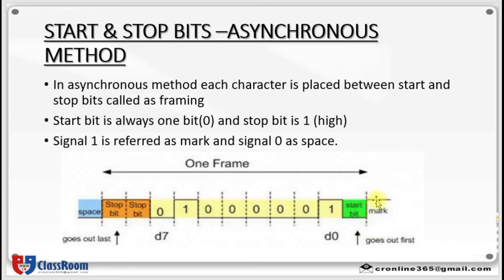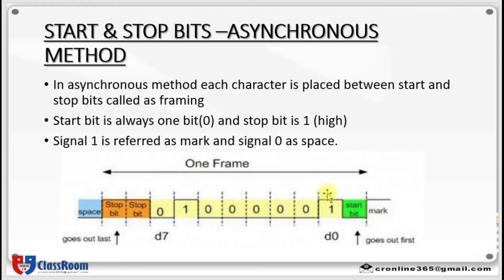A high signal, that is a one bit, is referred to as a mark, whereas a low or zero bit signal is referred to as a space. The start bit is generally a low bit signal, that is a zero bit. The stop bit is generally a high signal, that is a one bit. Data is framed between the start bit and the stop bit. First comes the mark, followed by the start bit, then the D0 bit which is the LSB, then D1 through D7, and finally the stop bit indicating the end of character 'A'.